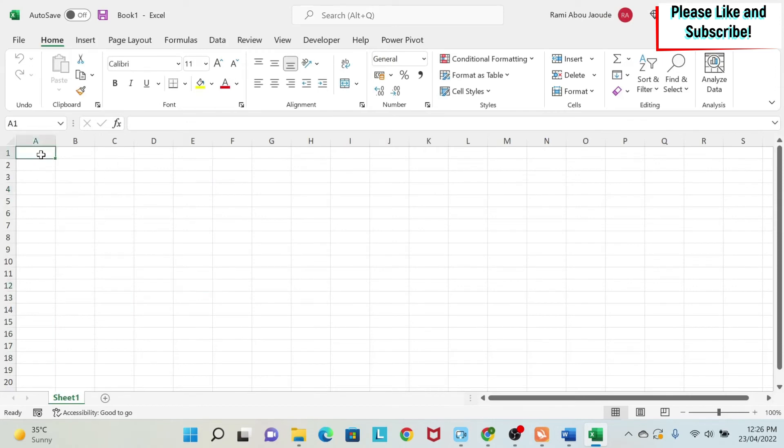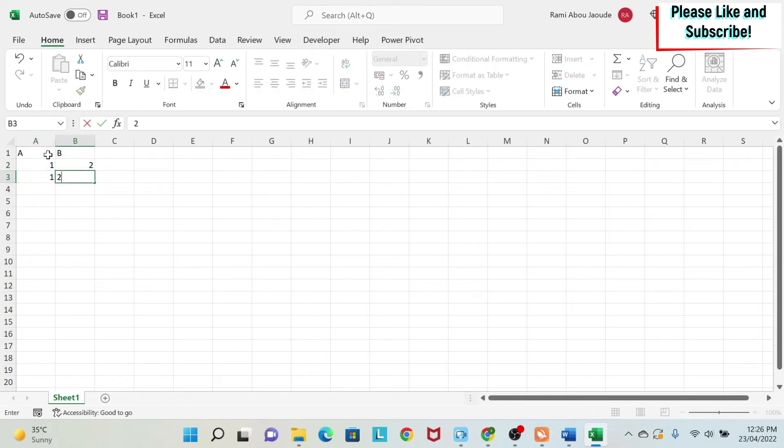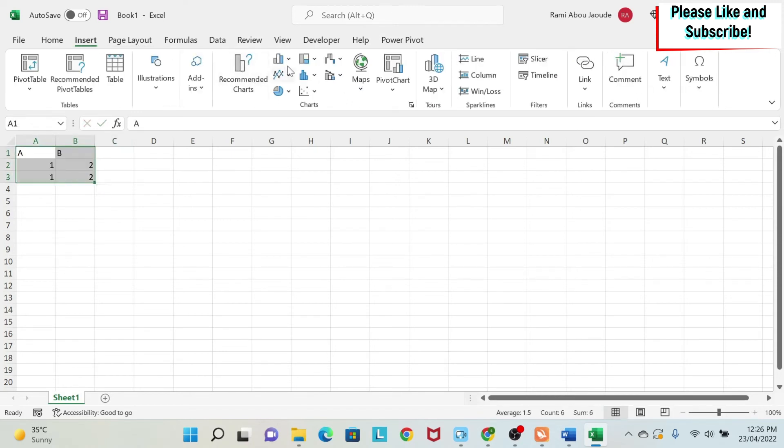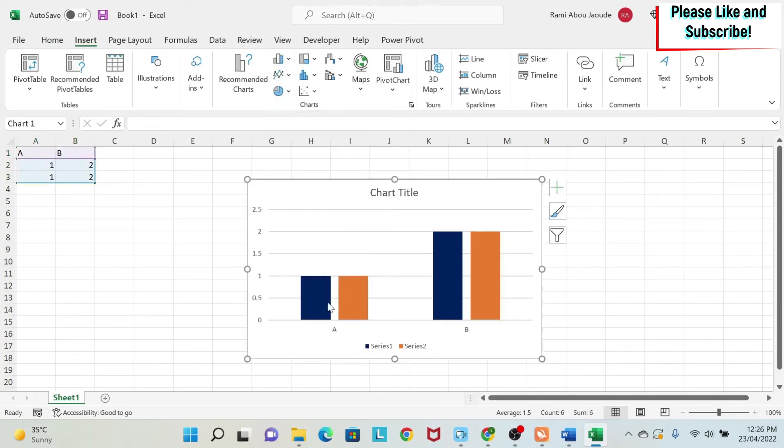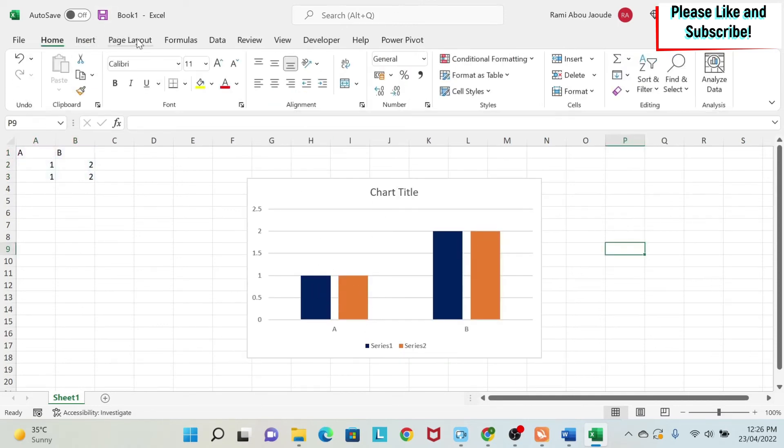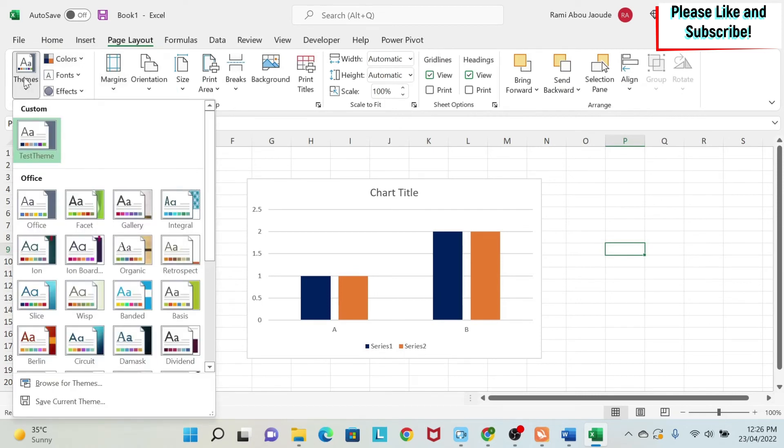And then if I go, I say AB, 1, 2, whatever, we just select it, insert, chart, we get our new color theme. And if we go here, the color theme that is selected is test theme. And this is how it works.